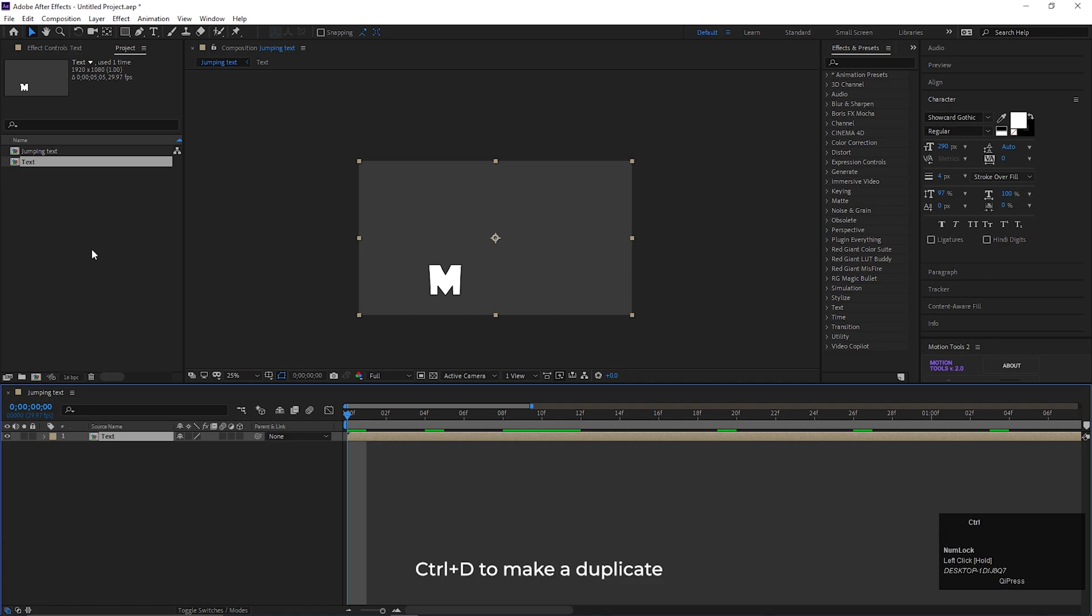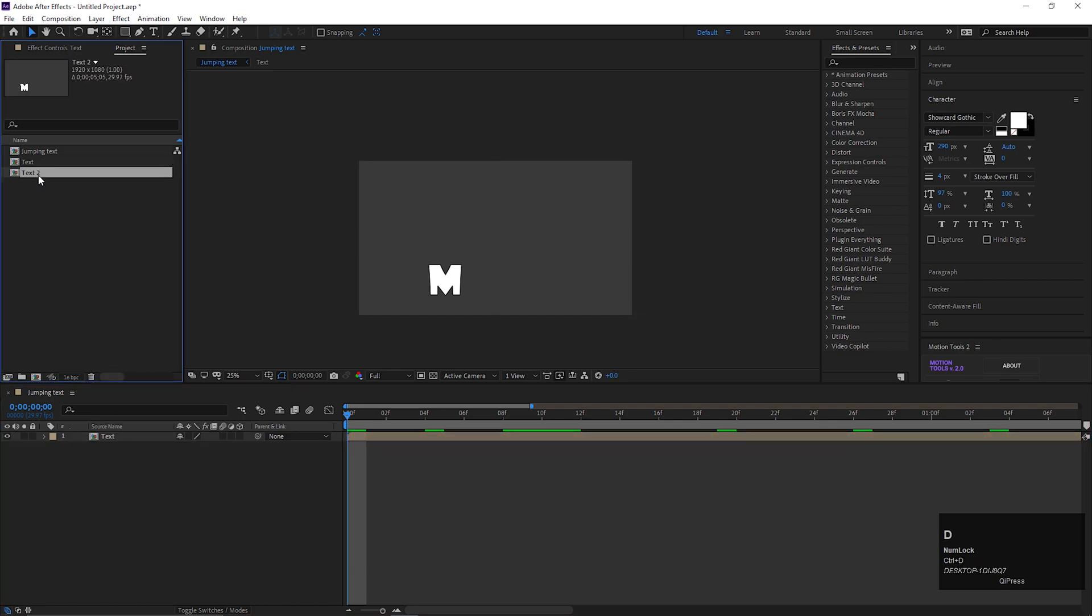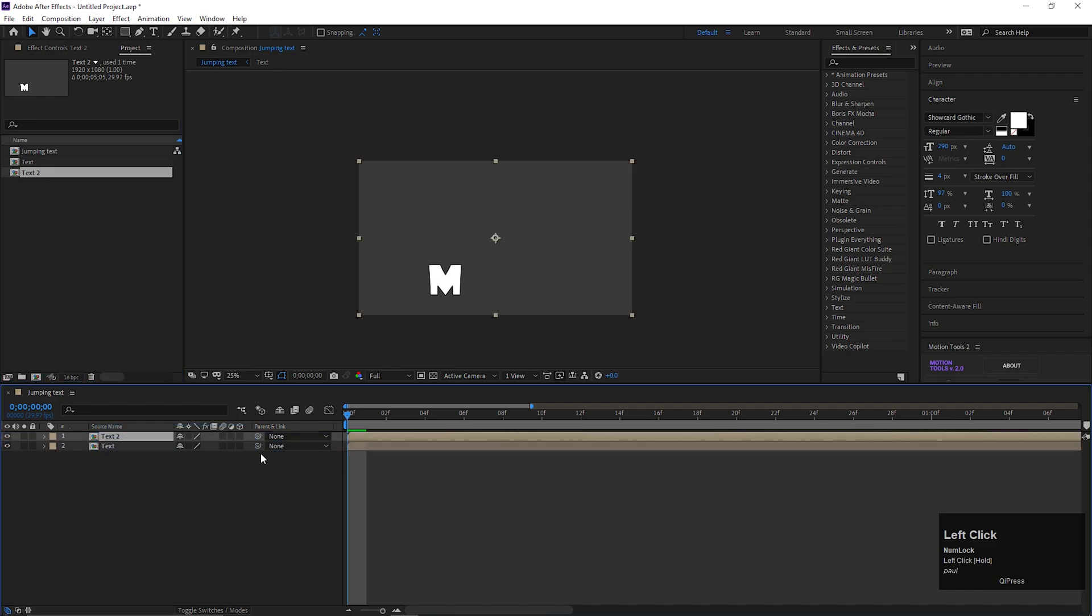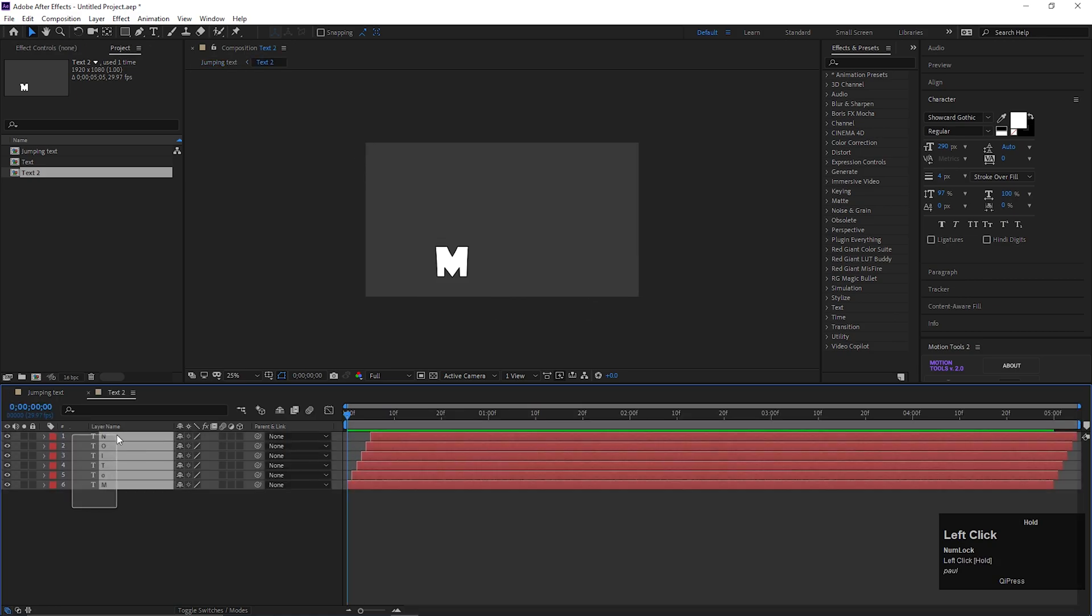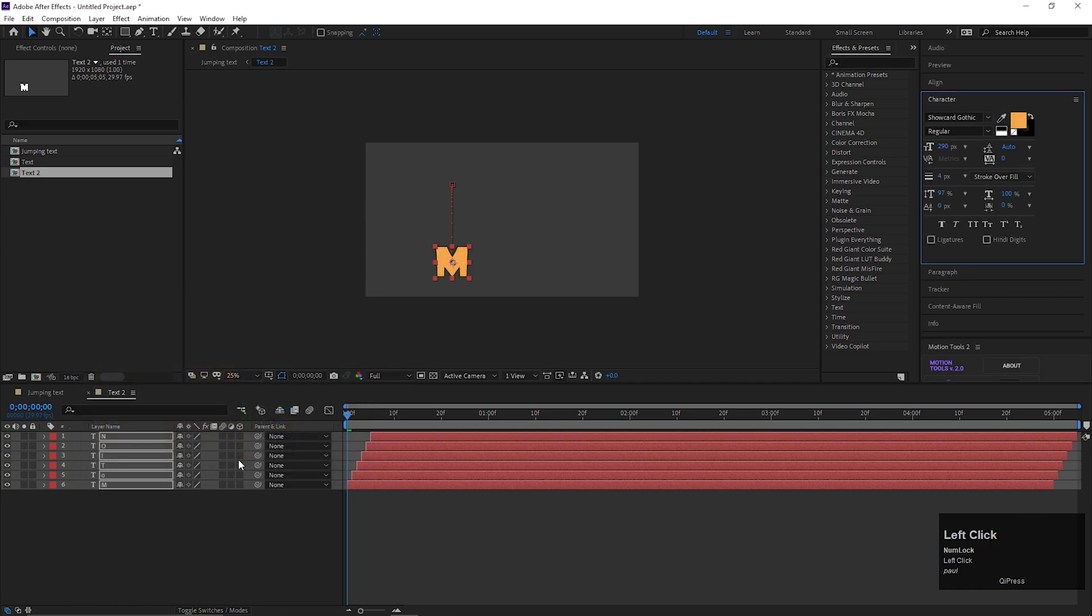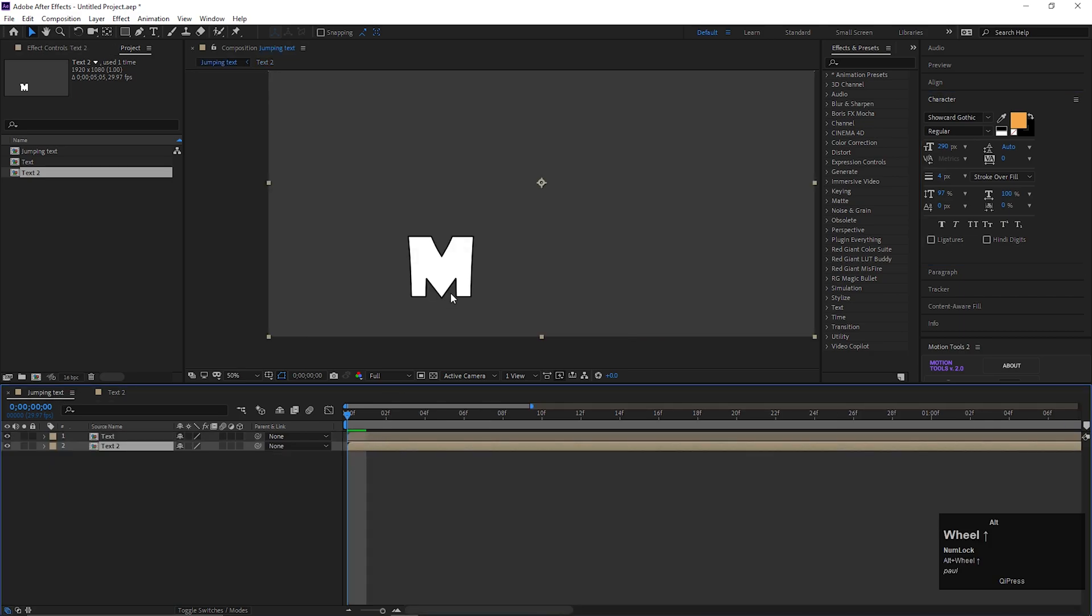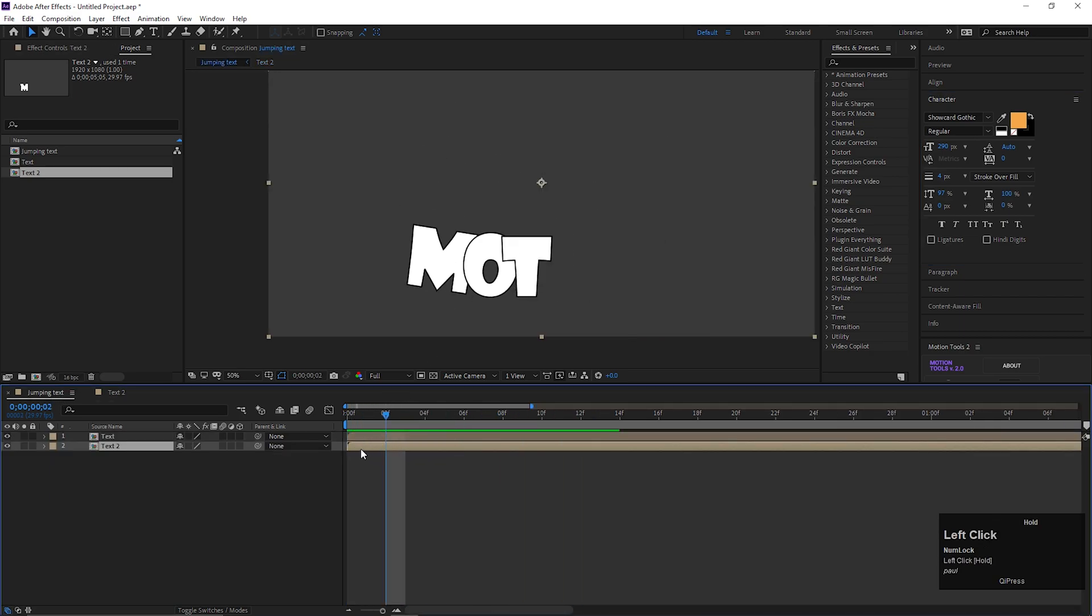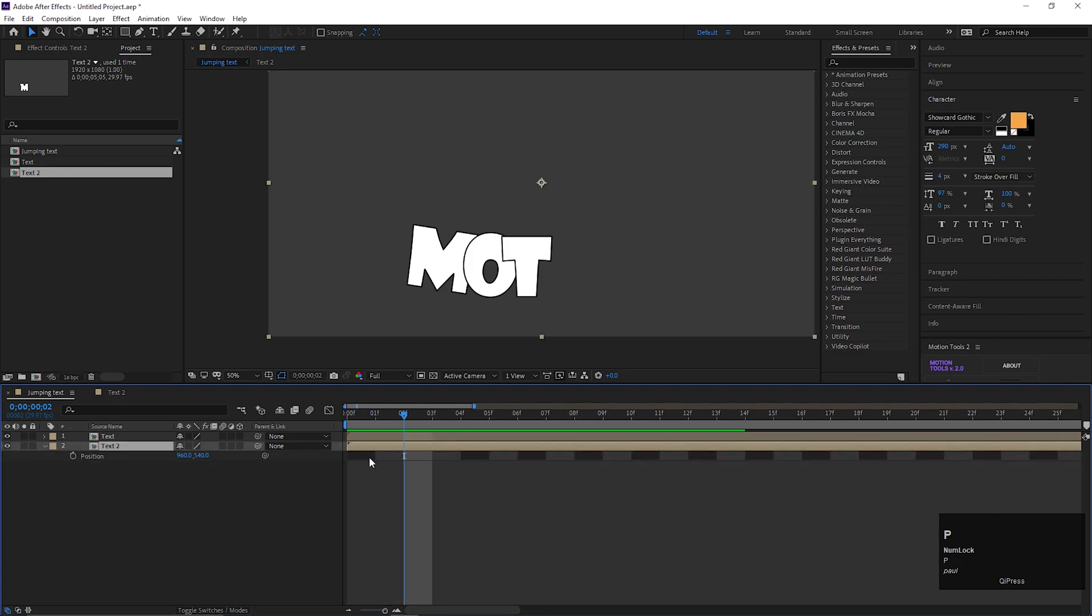Now, make duplicate of the pre-composed layer from the project window and place it on the timeline. Then open the composition and change the fill color of the letters. Also move that composition to the left side a little bit.